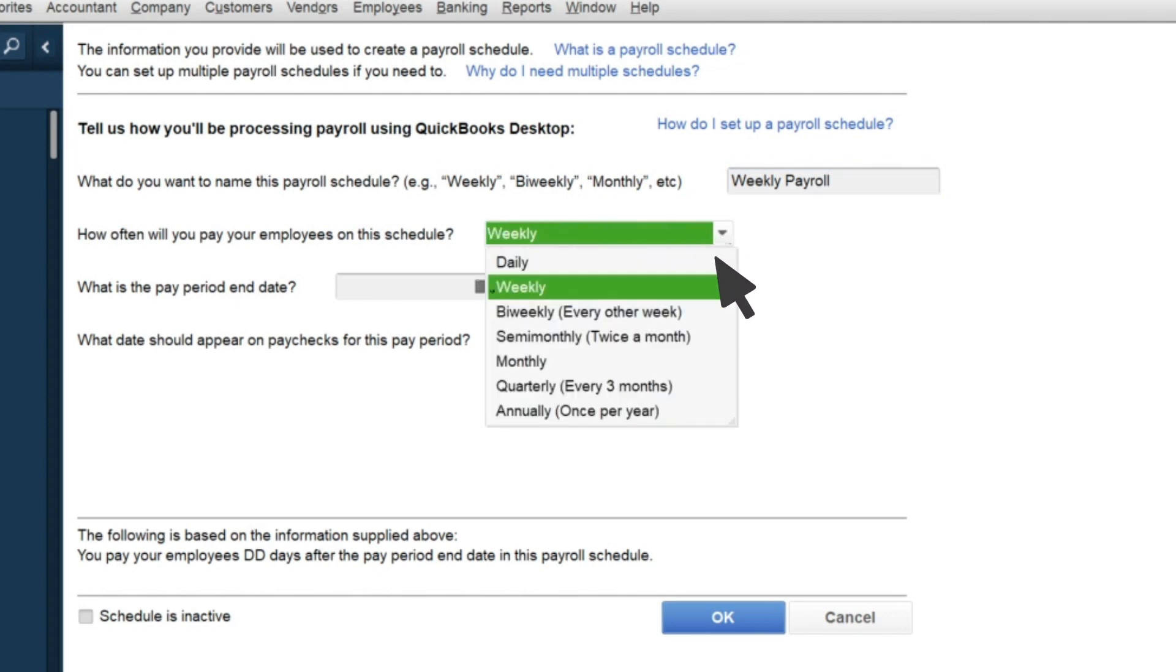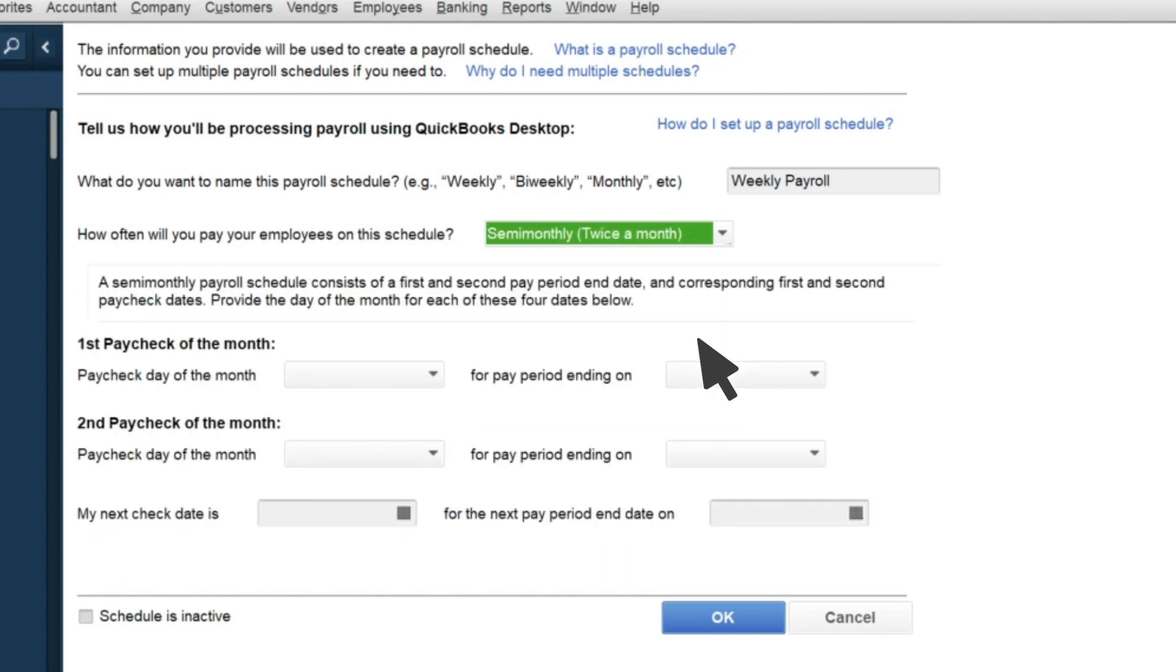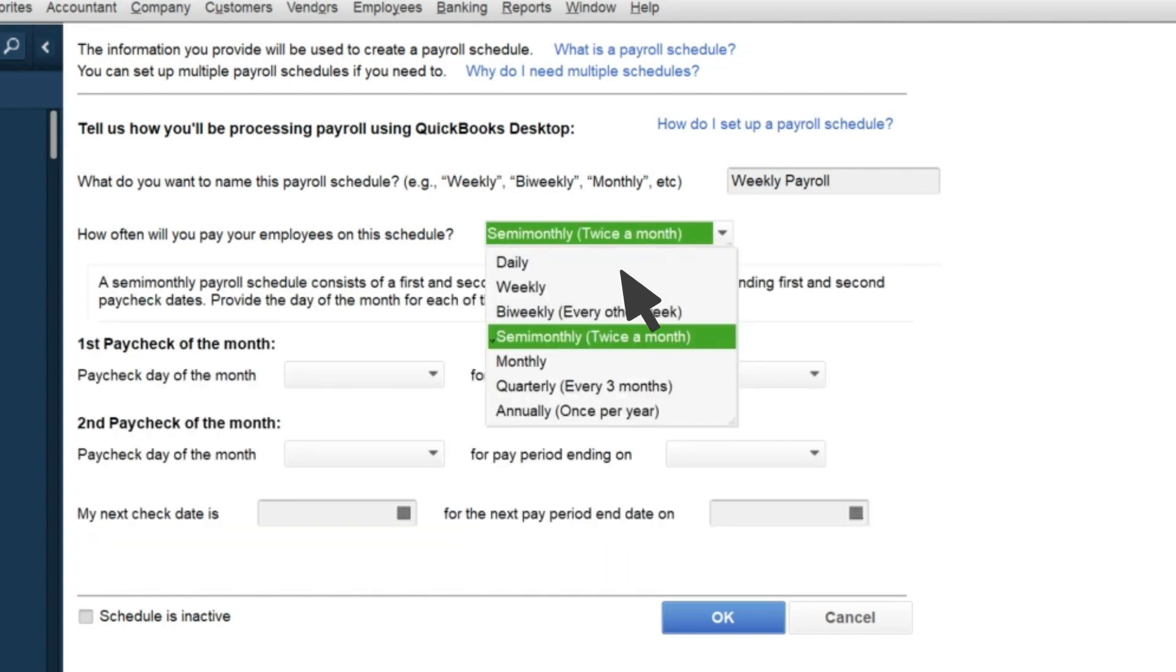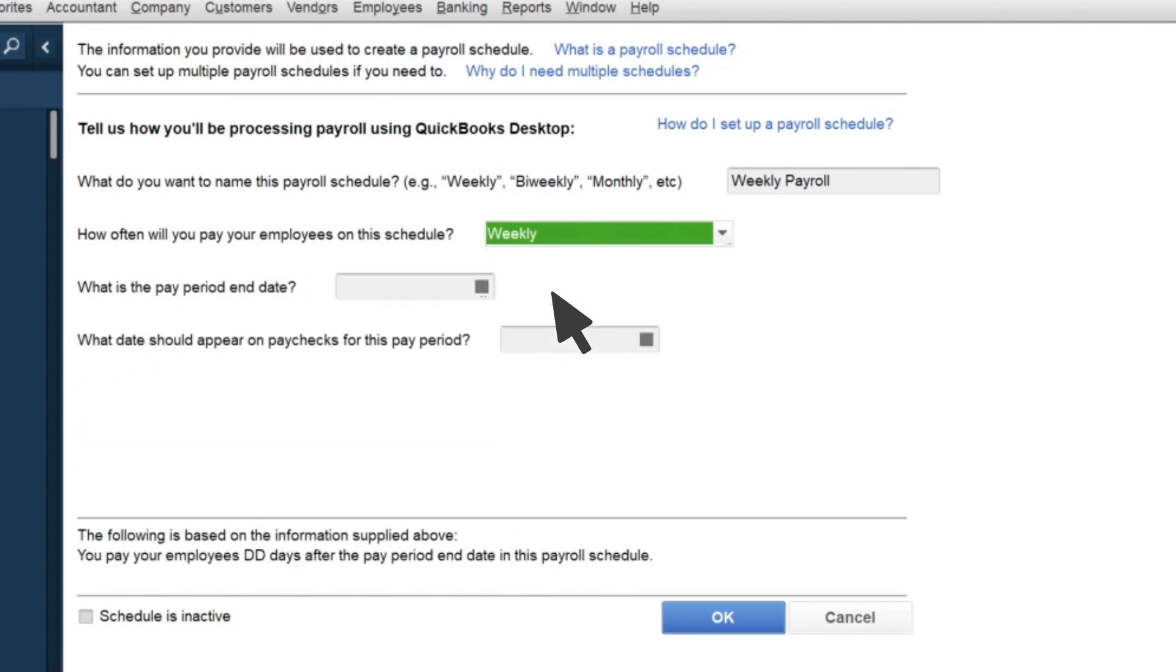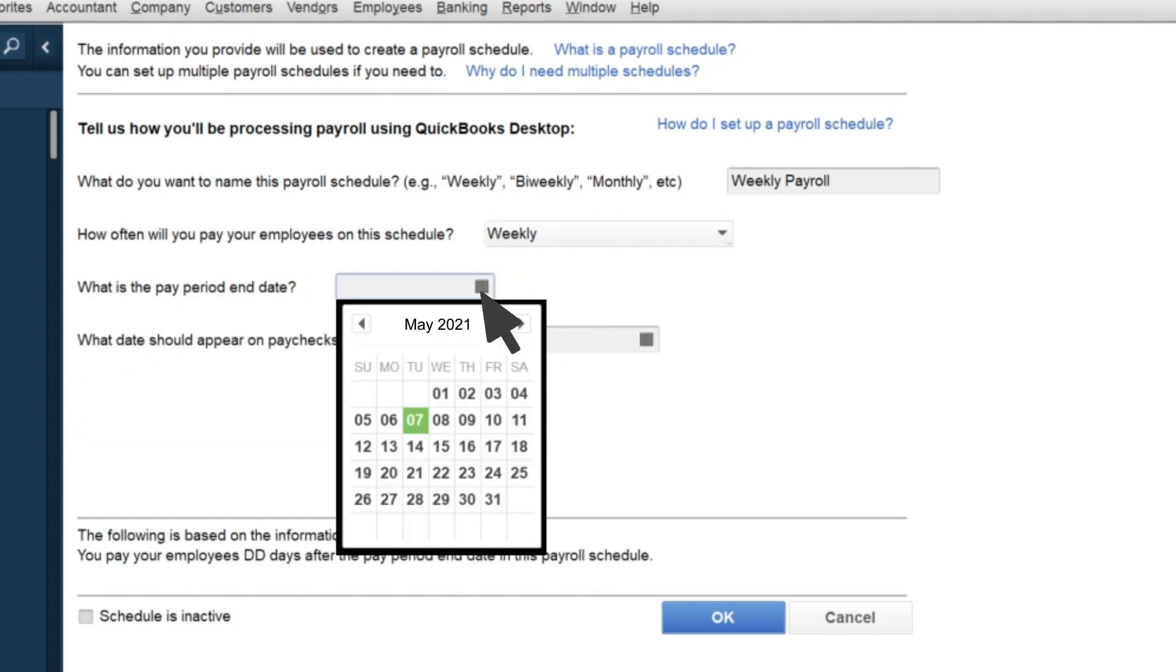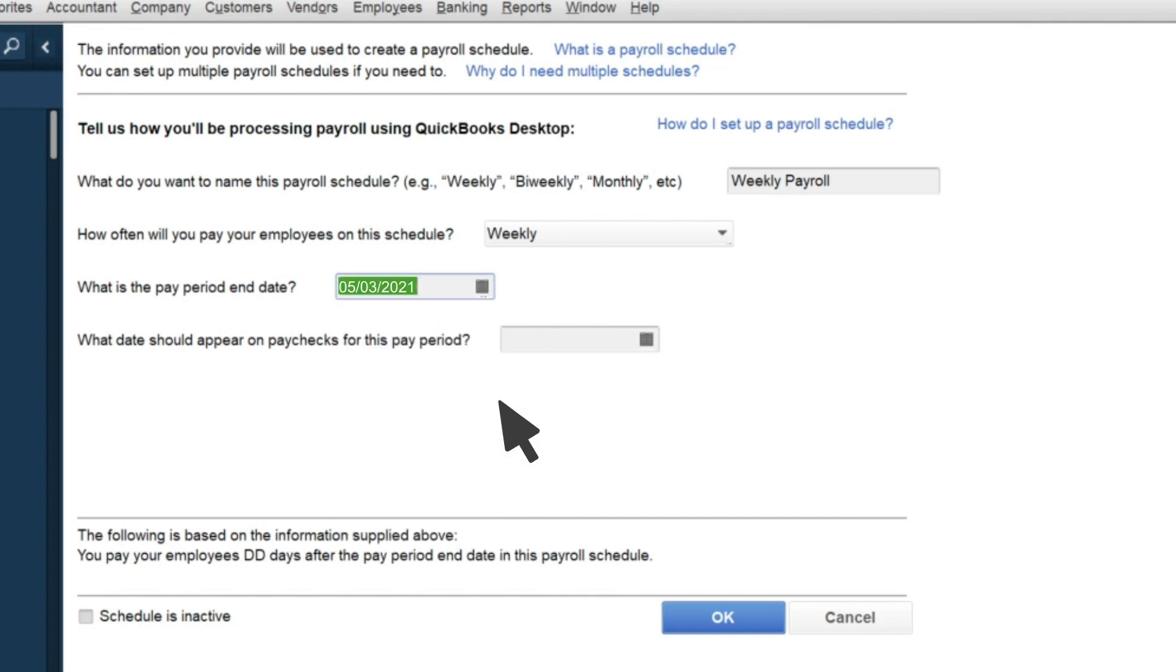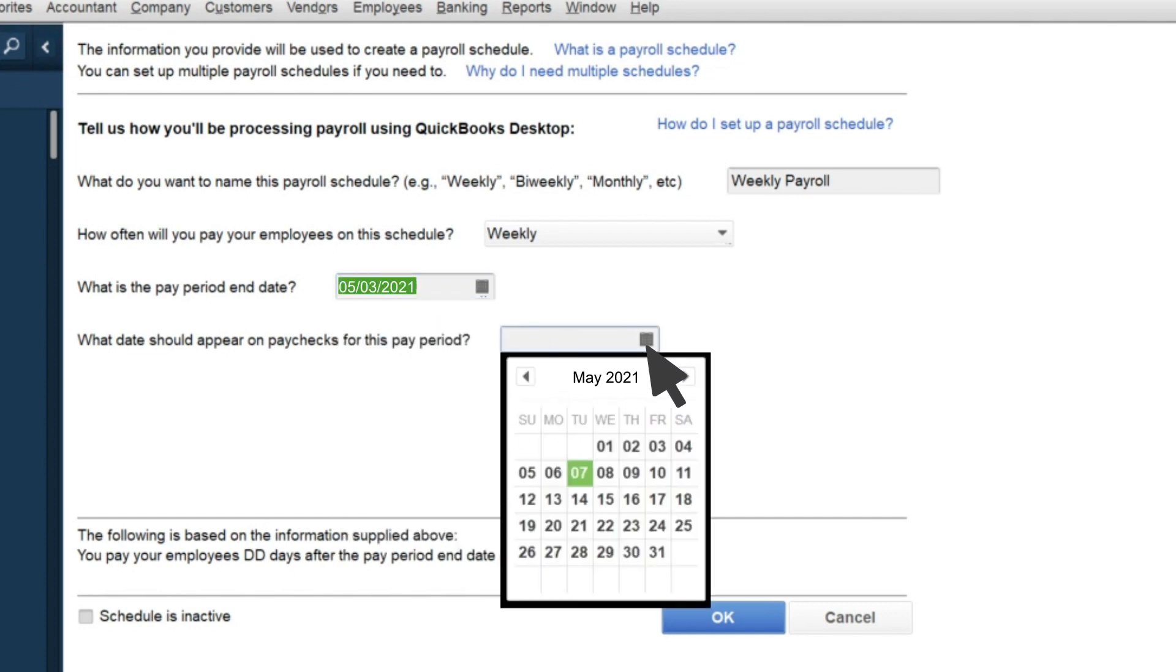If you're paying people twice a month, remember to pick two check dates. Pick the time period you're paying your employees for, and then the day you want the checks to go out.